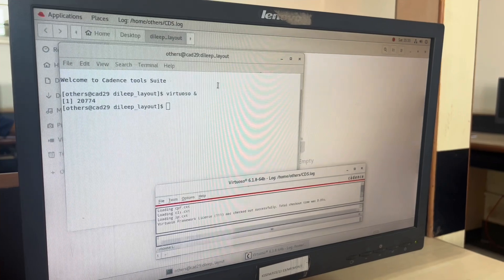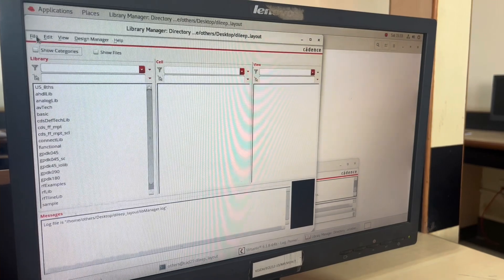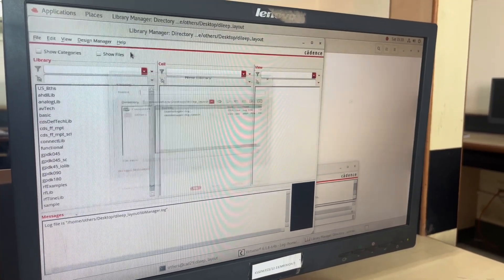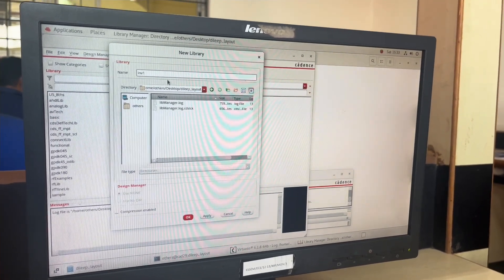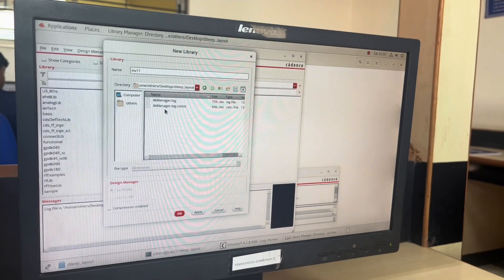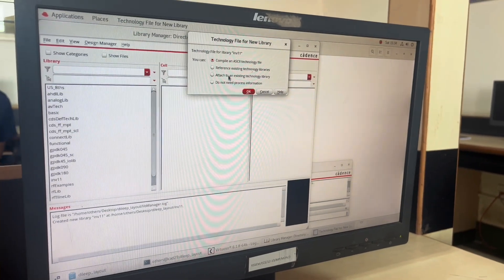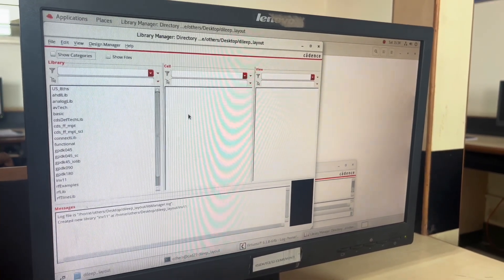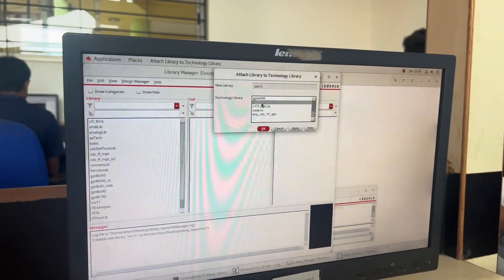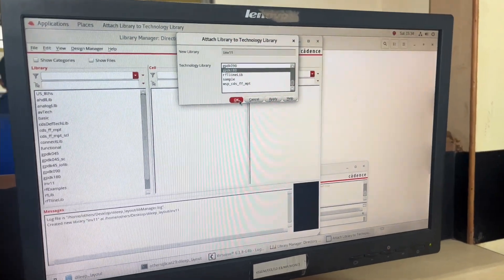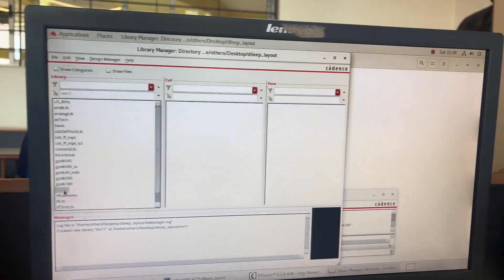Here my library will open. I'll click on 'Tools', then 'Library Manager'. In the Library Manager, I need to go to 'File' > 'New Library'. I need to create a new library. For schematic I created INV1; for layout I am creating INV11. I'll click OK, then attach to an existing technology library. I select GPDK180 and click OK. INV11 is created.